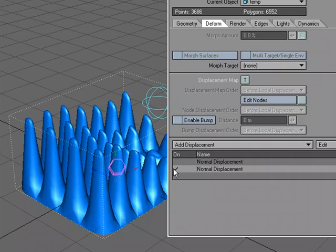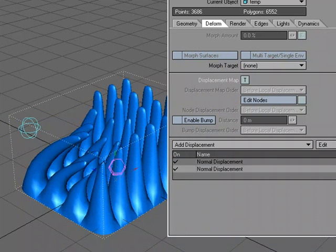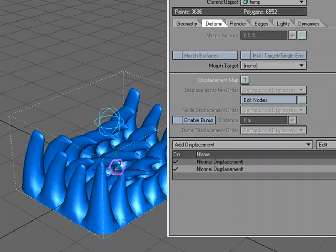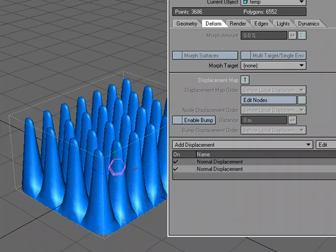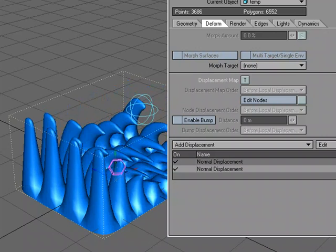But we can blend multiple, and you can just keep adding as many as you want. So it's the equivalent of setting up in the node editor, but using the normal displacement as another option for getting the same effect.